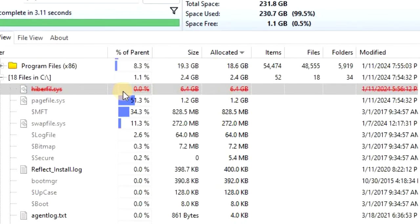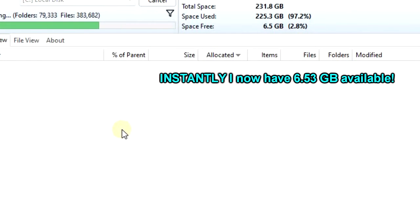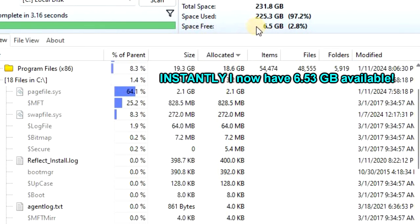Back in the disk analyzer, you can see that the hiberfil.sys has been crossed off. And when you do a quick refresh, you can also see free space is now over 6 gigs.